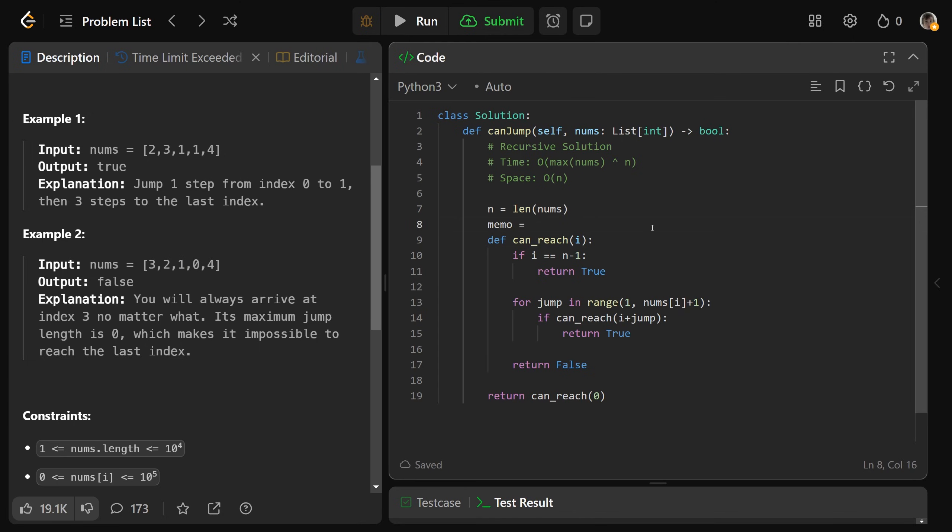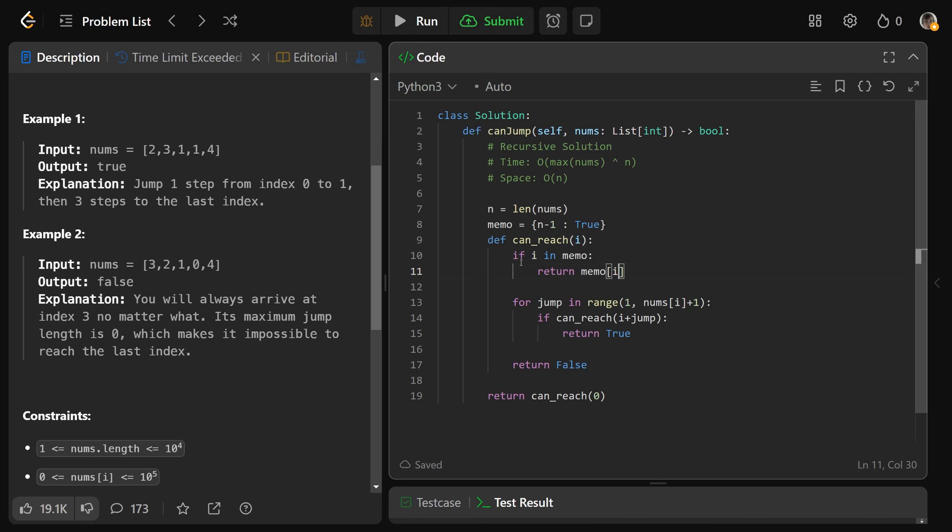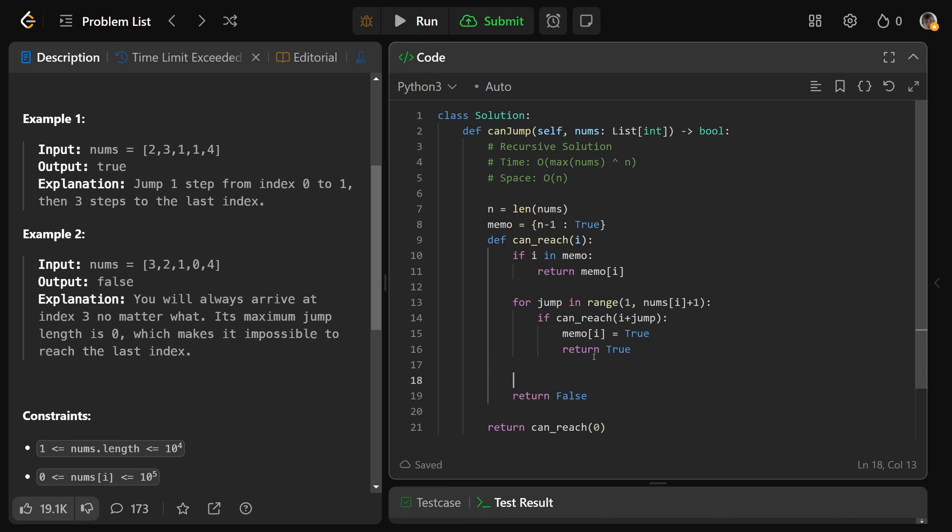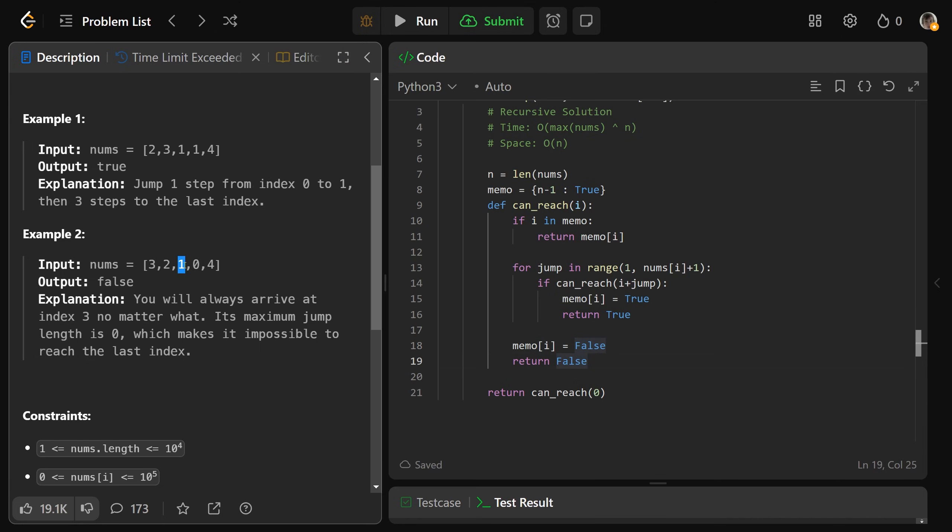So we'd make a memo, which is going to be a dictionary, that has our base case, n minus 1 is true. We can definitely make it from the end. So we'd change this to say, if i is in the memo, then we would just return the memo at i. So if we already know whether this index is good or bad or not, well let's return that result. Now otherwise, if this doesn't go through, well then we actually need to calculate it. And so if we get in here, so if we found we can reach it, well then we'd want to set memo at i equal to be true. And if we get down here in this case, you'd want to say we can't make it. Let's set that memo at i is equal to false.